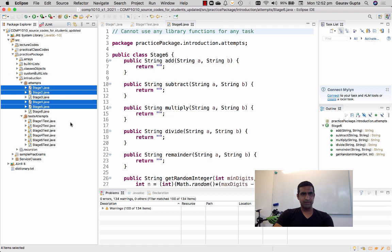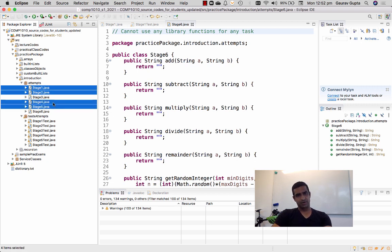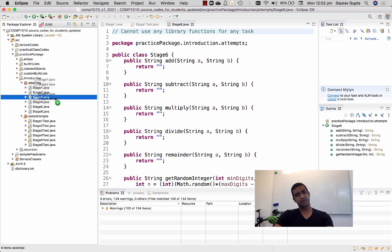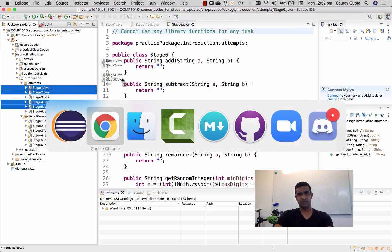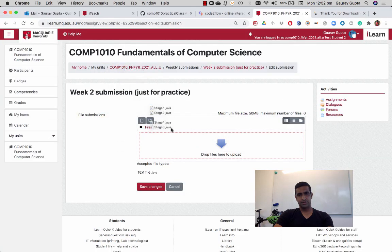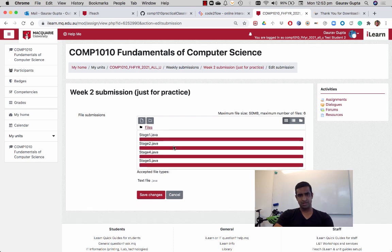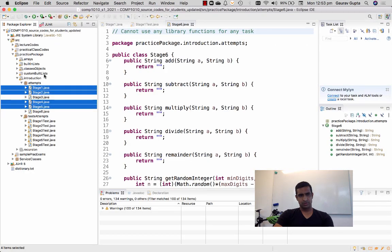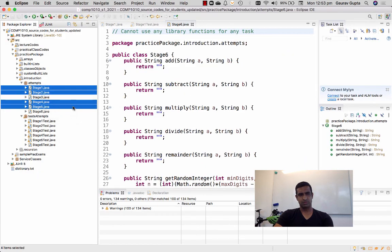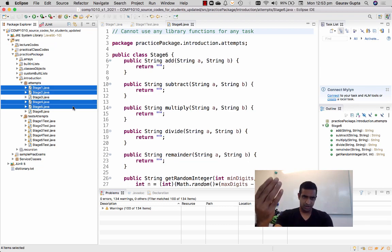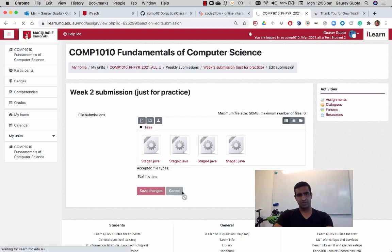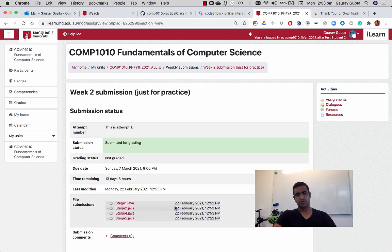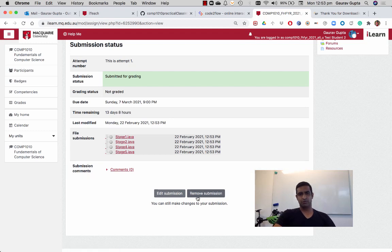And directly from Eclipse or Visual Studio Code, whichever you prefer, and before you dis me for using a light mode it's better for recording, that's why I use it. Stage one, two, four, and five - drag directly from the left panel into the submission box. That's all. So drag directly from the package explorer into the submission box. The four files are there. Save changes and that's all. So that's all you have to submit for week two.